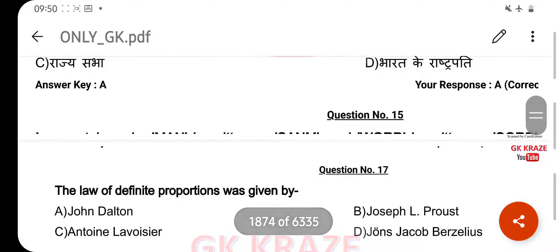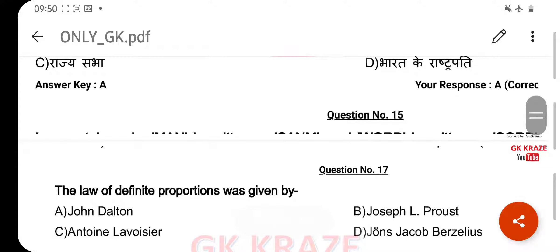The law of definite proportion was given by — your right answer is Joseph L. Proust, option B.